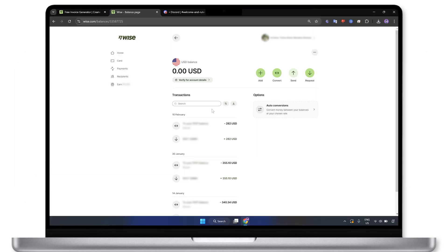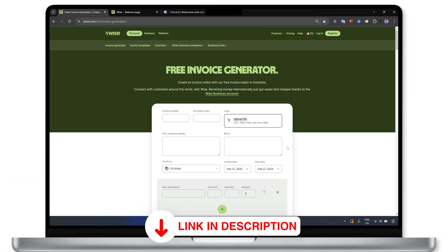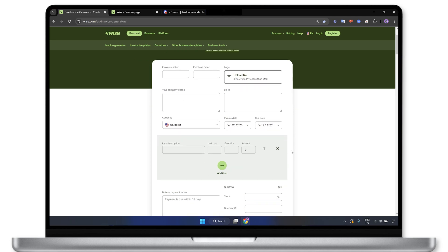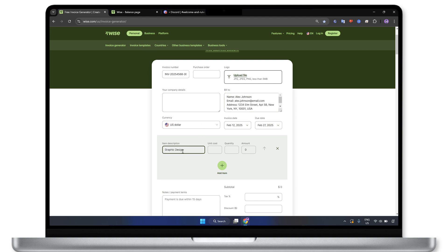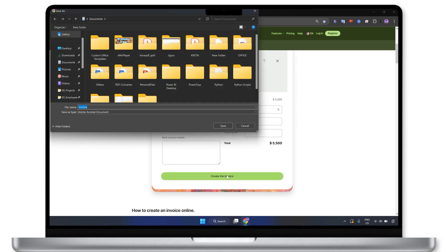If you need to send an invoice, WISE offers a free invoice generator to create customized payment requests. Click the link below to access WISE's free invoice generator. Here you can manually define the necessary billing information, such as the invoice number, customer details, description of the goods sold or services rendered, and most importantly, the total amount due that you expect to receive. Once done, send the invoice to your customer and they can pay directly using the details provided.